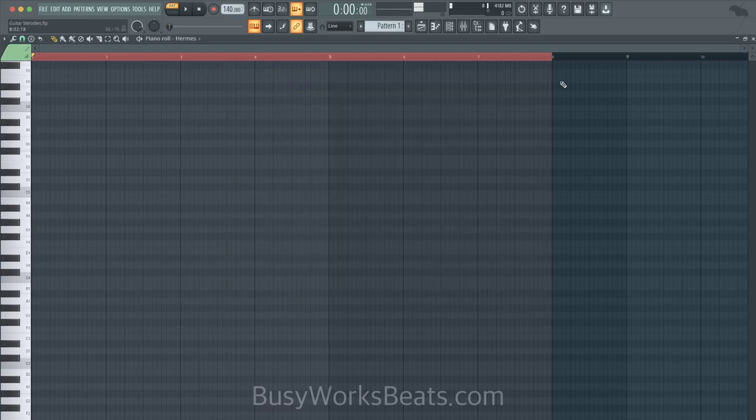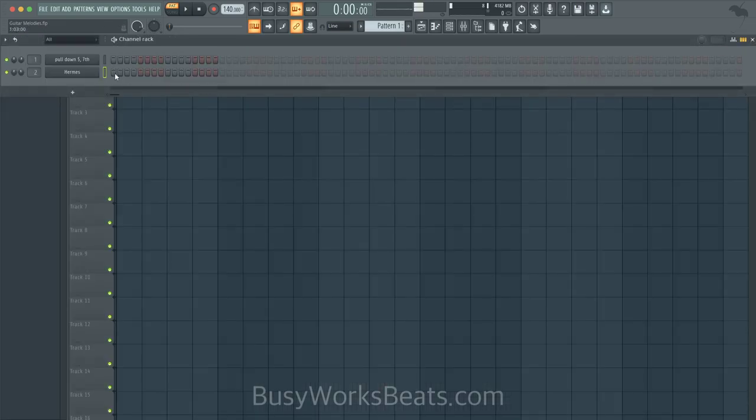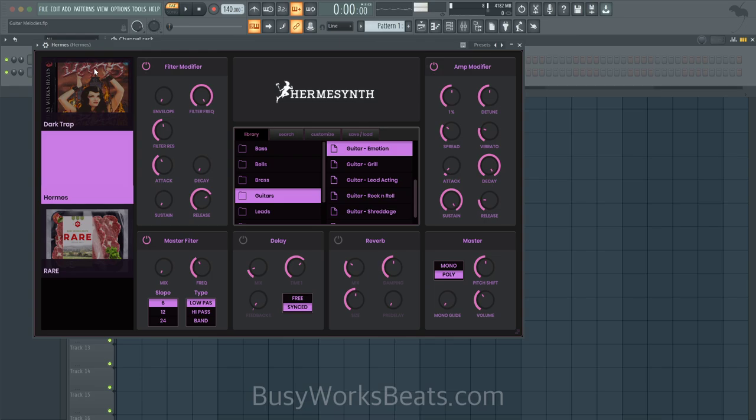Hello and welcome to BusyWorksBeats.com. Today I'm going to show you how to make some R&B melodies using chords as a foundation.